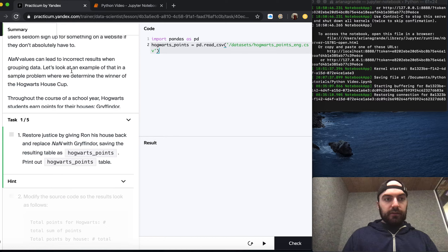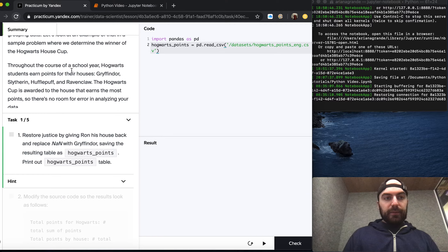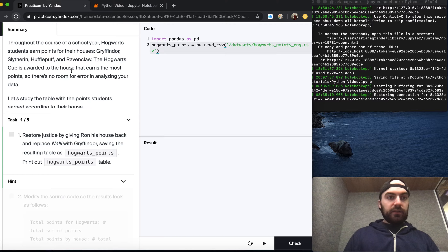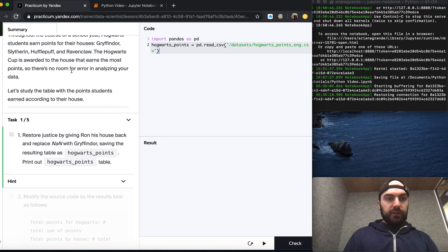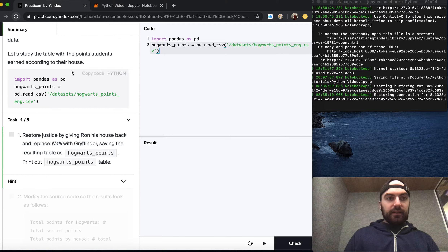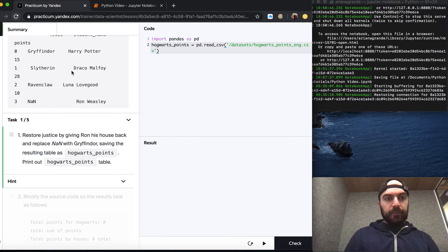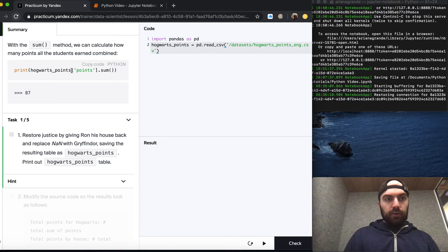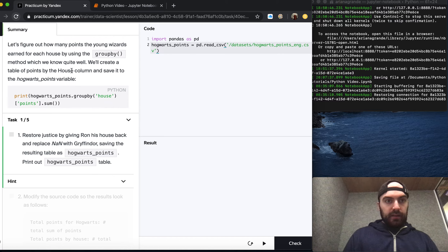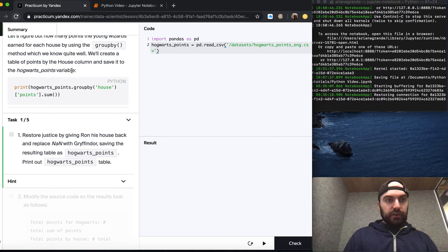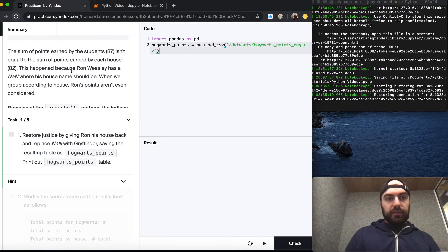NaN values can lead to incorrect results when grouping data. Let's look at an example in a sample problem where we determine the winner of the Hogwarts House Cup. Throughout the course of a year, Hogwarts students earn points for their houses. The Hogwarts Cup is awarded to the house that earns the most points, so there's no room for error in analyzing your data. Let's study the table with the points students earned according to their house. With the sum method we calculate how many points all students earned combined, then use groupby to find how many points each young wizard earned. This is a review of things we've done in pandas already.